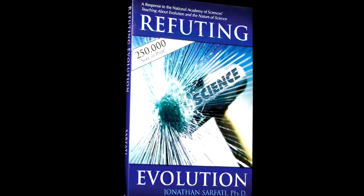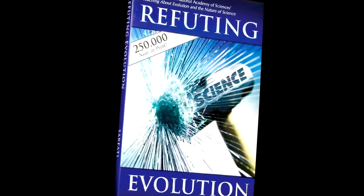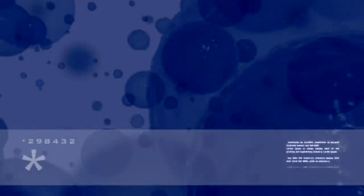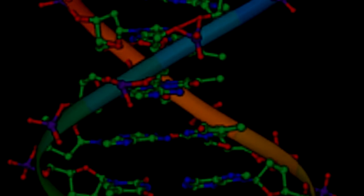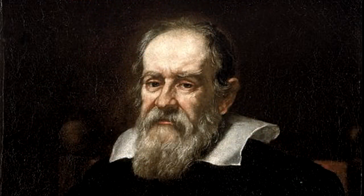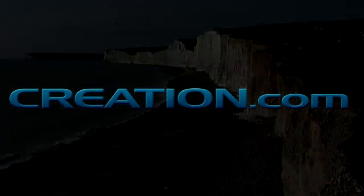Refuting Evolution is a powerful, concise summary that explains where the common evidences used to promote evolution in textbooks are wrong, while showing how creation is better supported by scientific observations. It will help students and teachers think more critically about the creation-evolution debate, particularly the differences between operational and historical science. Order your copy today at creation.com.